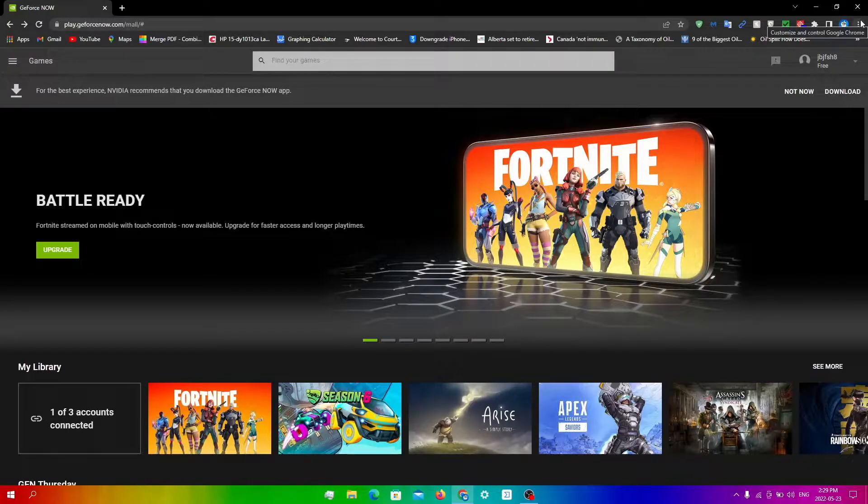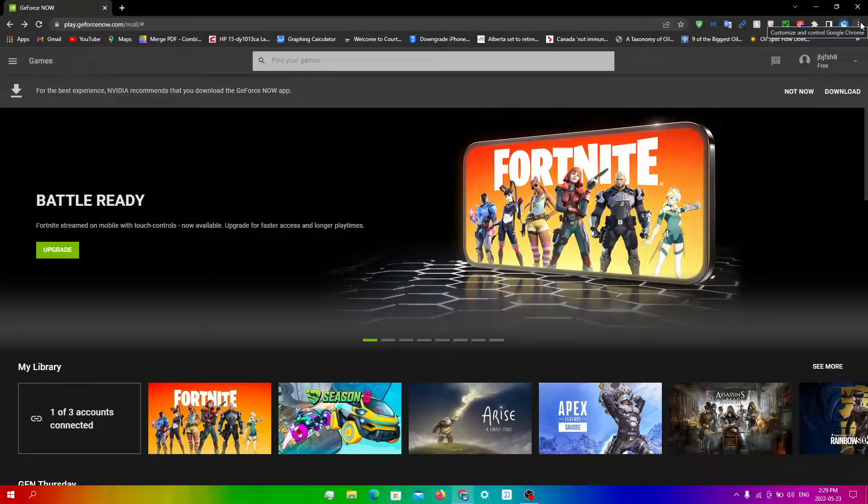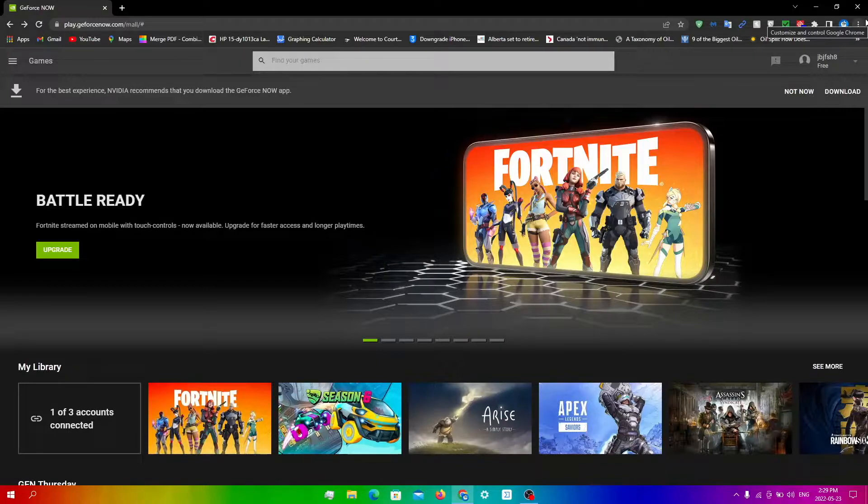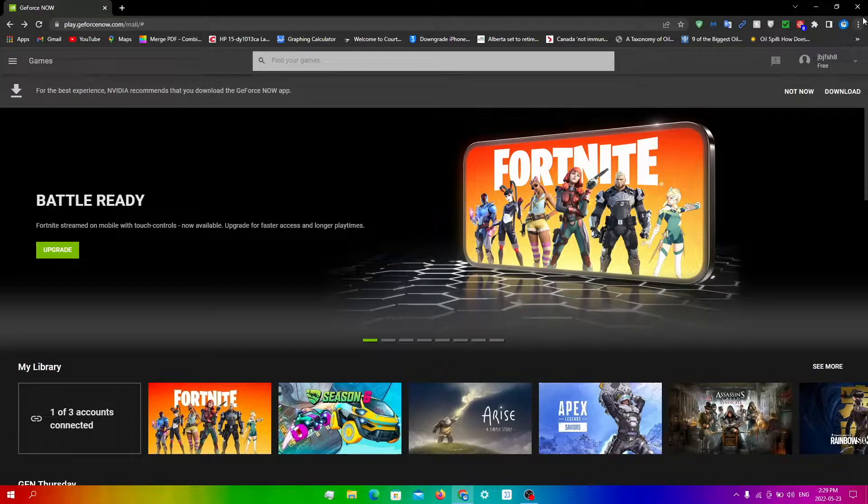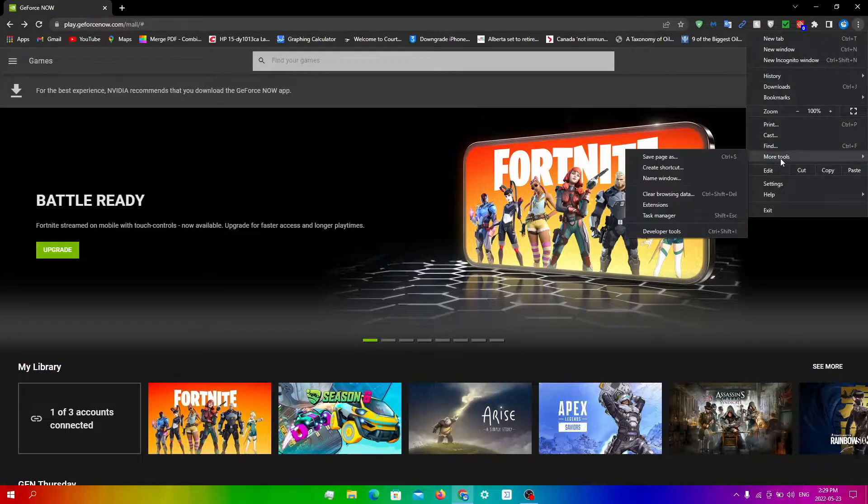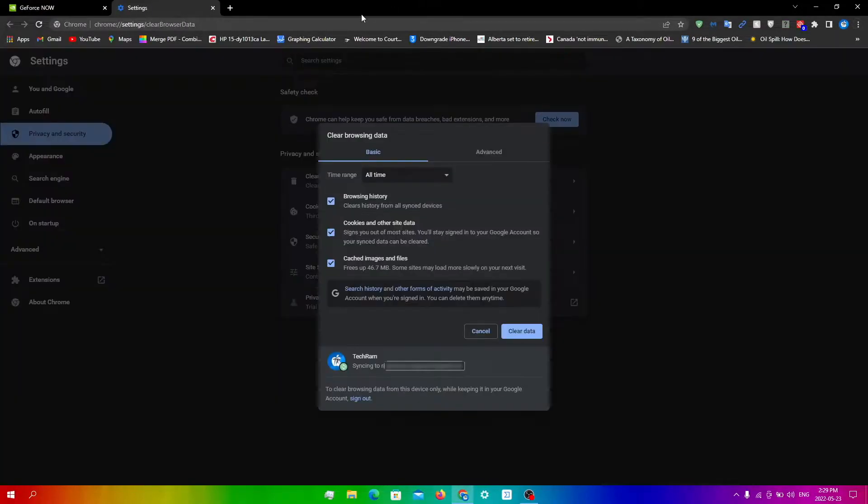I also recommend everybody should use Chrome because Chrome is the best for GeForce Now and I even asked the NVIDIA representatives what I should use and they suggested to me that I should use Chrome. So yeah, from here you want to click these three dots at the top, click More Tools, and then click Clear Browsing Data.